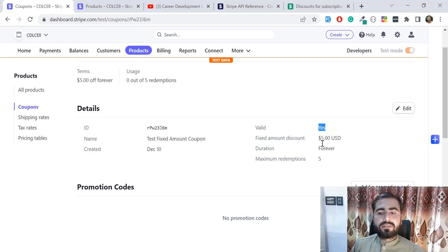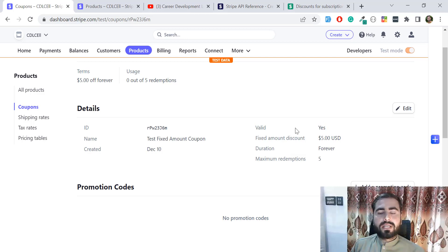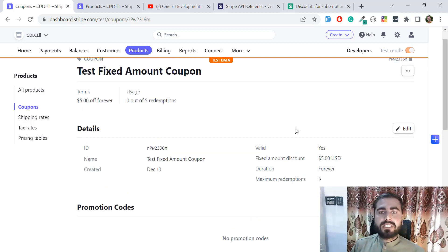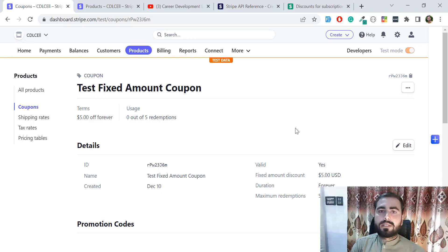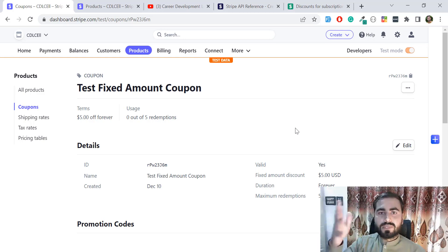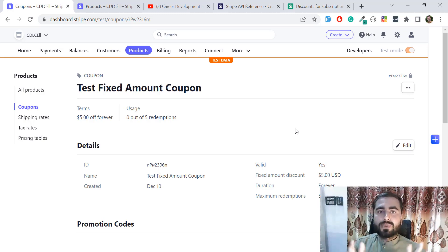The fixed price coupon is created. Clicking on it shows: fixed price forever, maximum redemptions is five, and it will show as invalid once all redemptions are used. In this way you can create coupons with different durations, redemption limits, and types — both percentage and fixed price — and assign them to specific products or to all products.